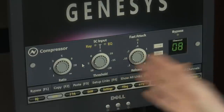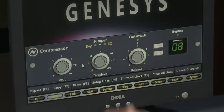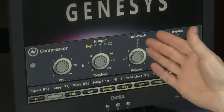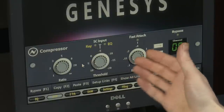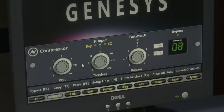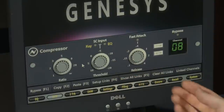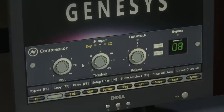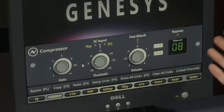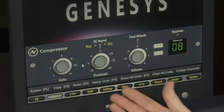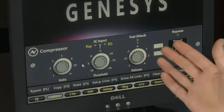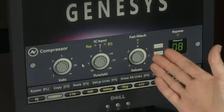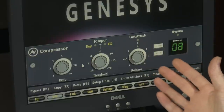The compressor is a classic three-control unit. It has a ratio, threshold, and release with a fast attack. The compressor can also have a sidechain input and an EQ placed in its sidechain. It has a linking ability between channels and, like the EQ, has a bypass. Down at the bottom, we can copy this compressor and paste it into another channel's compressor, and we can link compressors together for stereo or 5.1 operations.